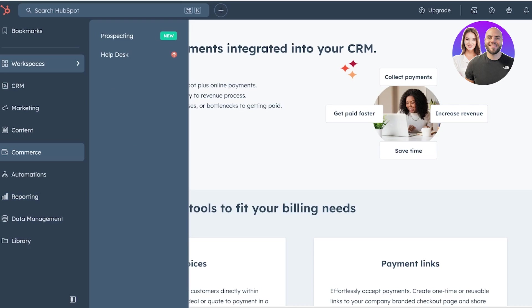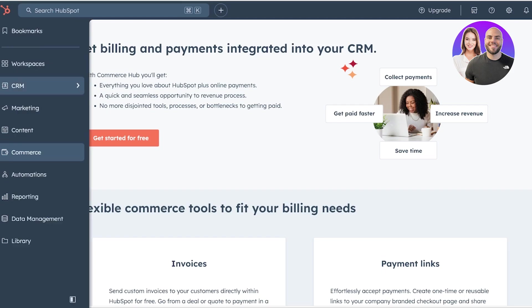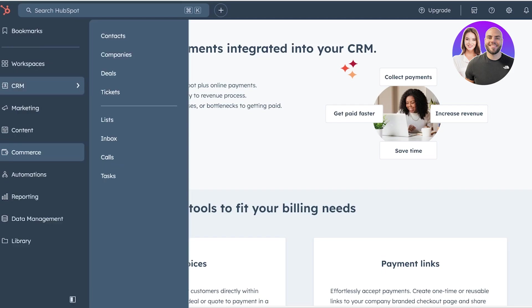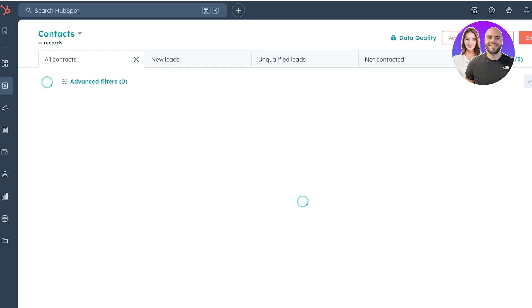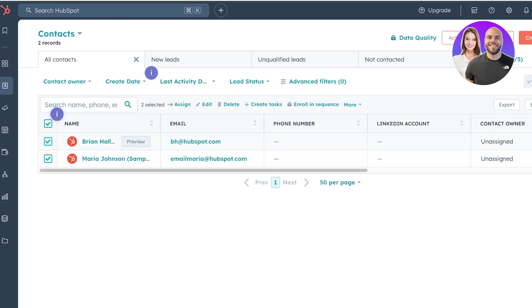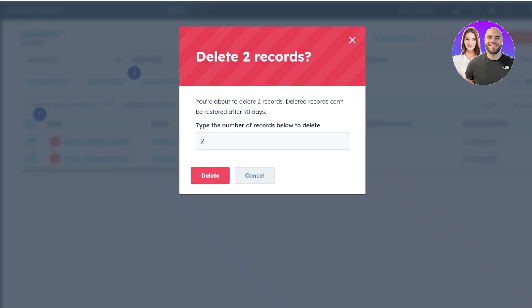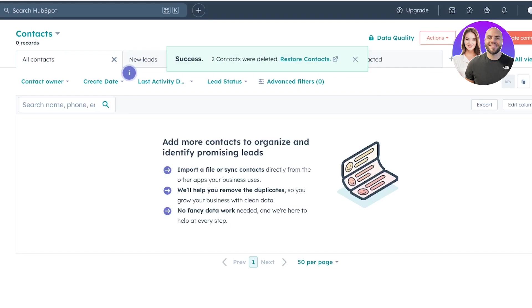Now to get started with our CRM, the first step is to add our contacts and our companies that we are working with. To do that, we can go into CRM on the left, and we're going to click on contacts over here. Once you click on contacts, some sample contacts are added. You can select these like so and do delete. And this allows you to bulk delete and bulk add things.